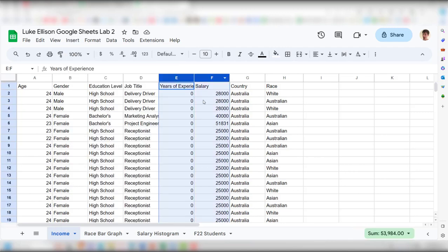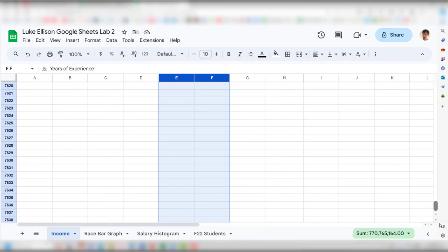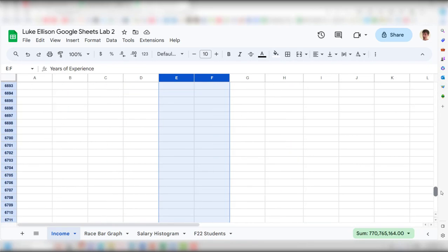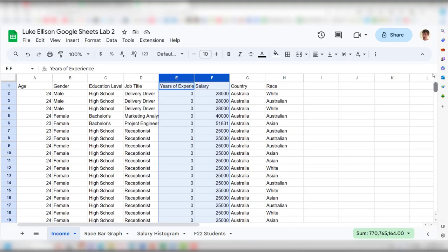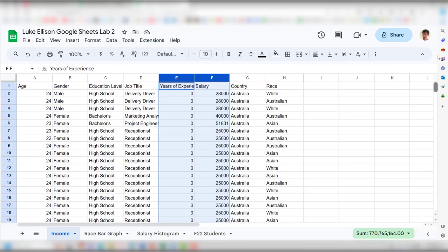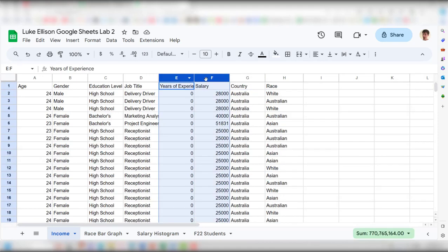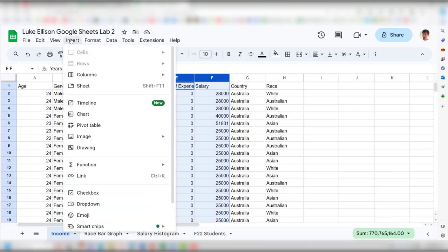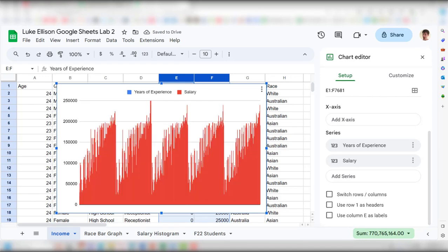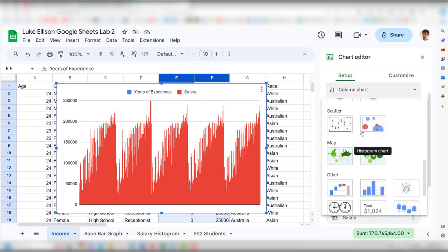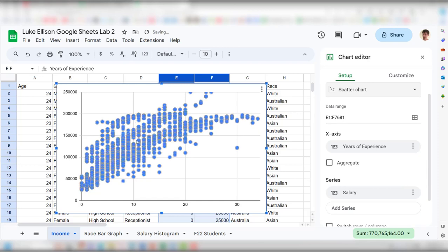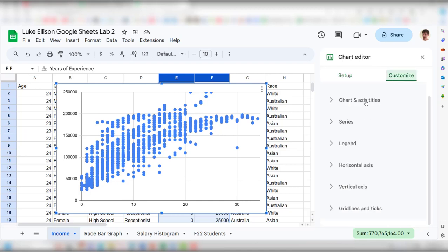Go to Insert > Chart. Note that highlighting entire columns works fine — Google Sheets is smart enough to ignore blank cells. In the Chart Editor, change the chart type to Scatter Chart. Then go to Customize > Chart & Axis Titles: set the chart title to 'Experience vs. Salary Scatter Plot,' the horizontal axis to 'Years of Experience,' and the vertical axis to 'Salary in Dollars.'